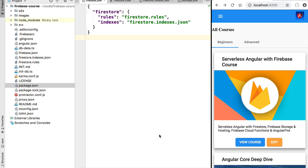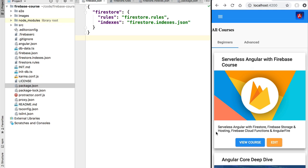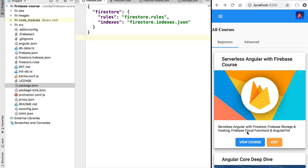Besides the performance aspect, Firebase Hosting also helps a lot with security. There will be an SSL certificate automatically provisioned by Firebase Hosting, so all our pages are going to be available on an HTTPS server from the very beginning. We will not have to provision it, renew it, etc. All of that is taken care of automatically by Firebase Hosting.